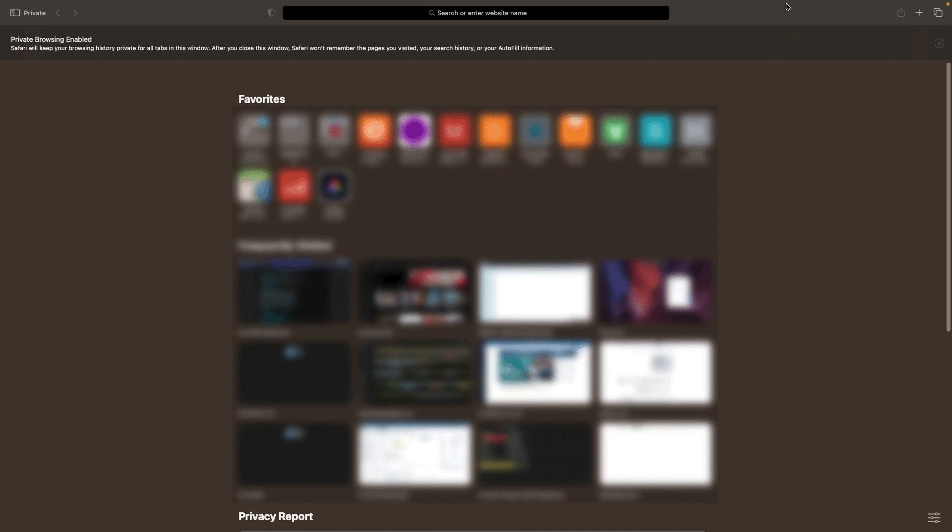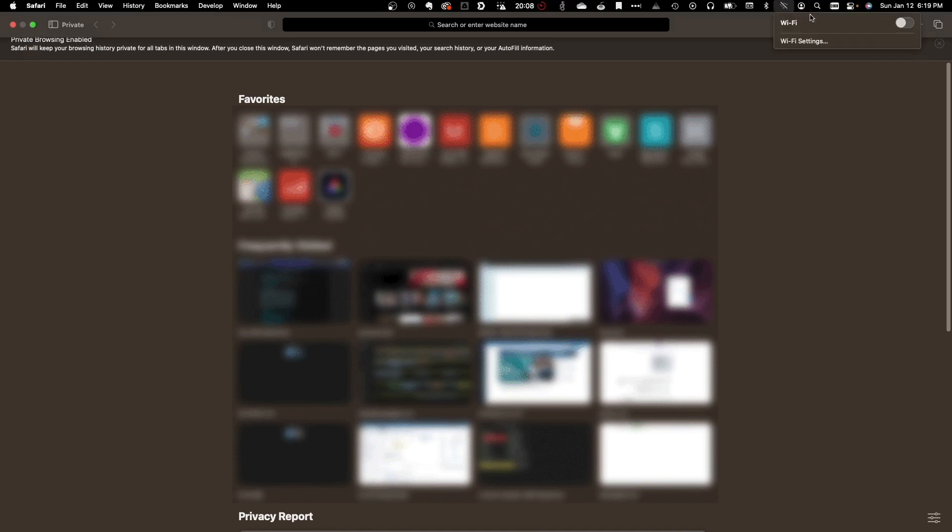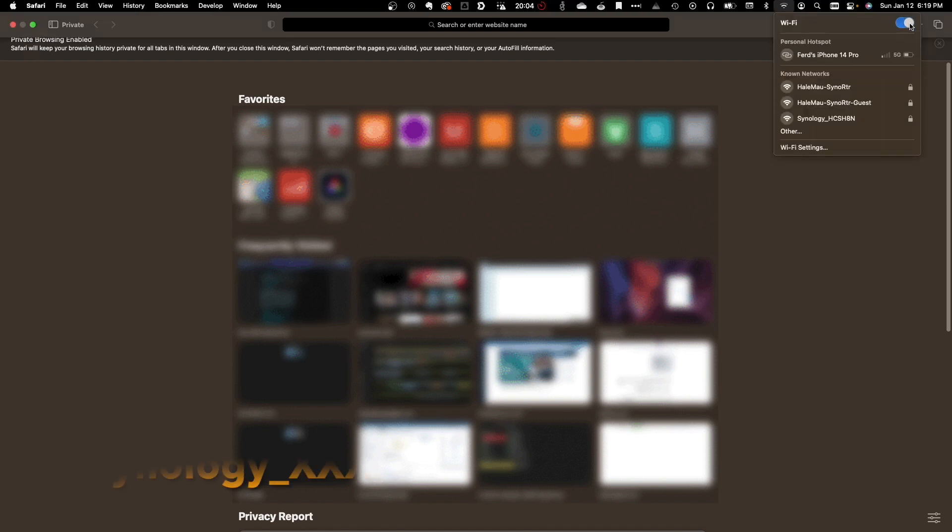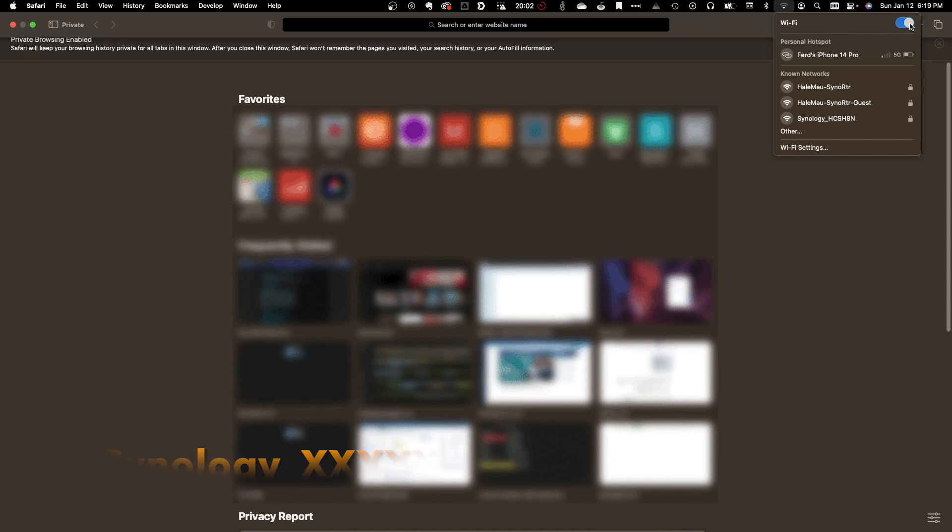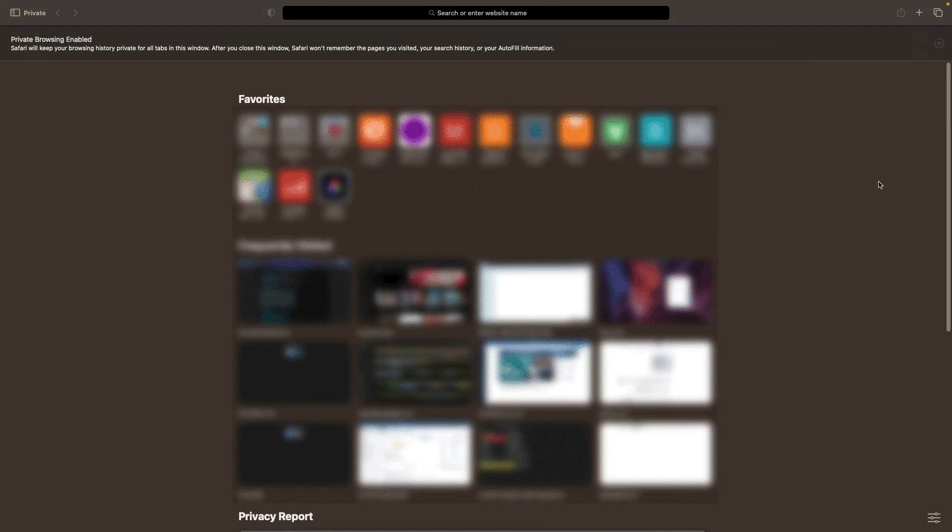The Wi-Fi SSID that you'll need to connect to starts with Synology and ends with the last six characters of the router serial number. The default password is Synology, all in lowercase.